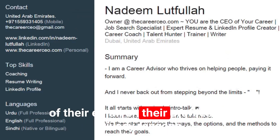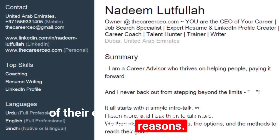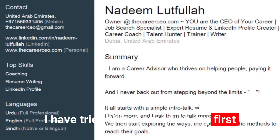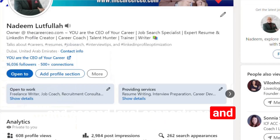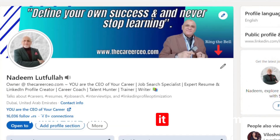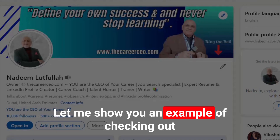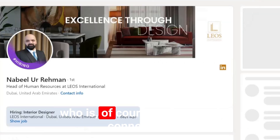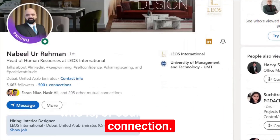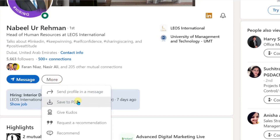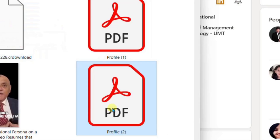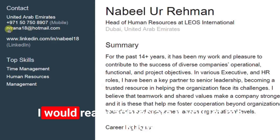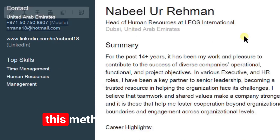Remember that some people might have disabled the display of their email on their profiles for privacy reasons. I have tried this method on my first and second level connections and people whom I follow on LinkedIn, and it worked for me. Let me show you an example of checking out the email for a very close connection of mine, who is of course a first level connection.